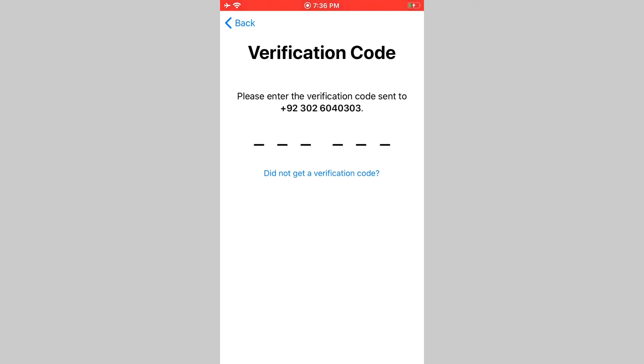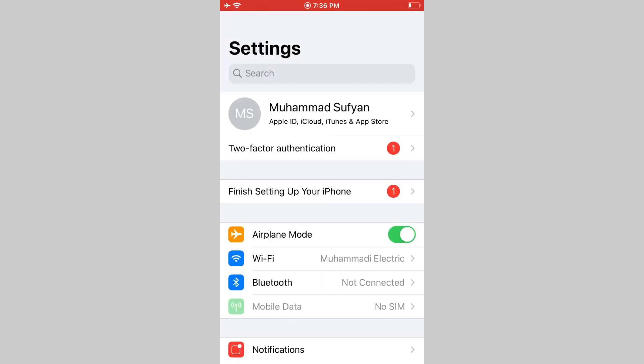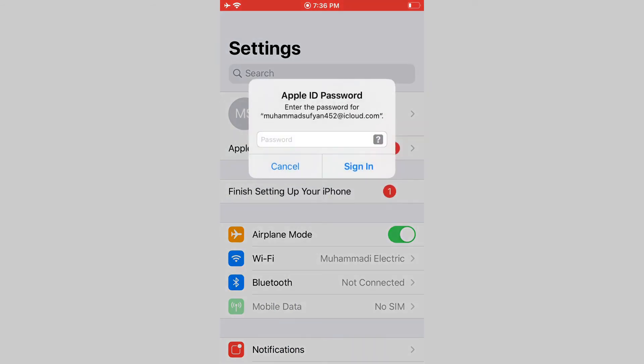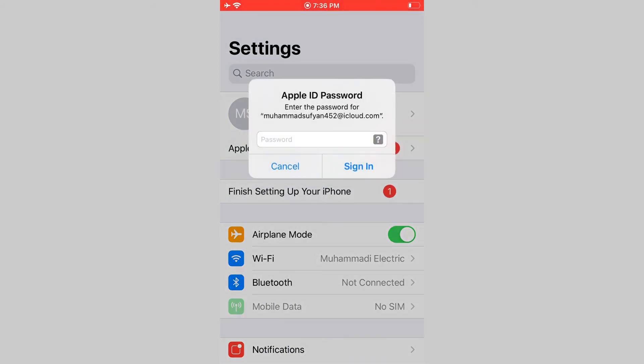Now enter here verification code. Wait for a moment. Enter your Apple ID password and tap sign in.